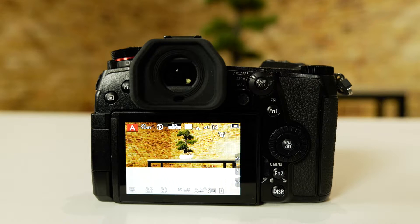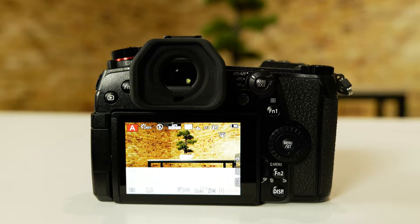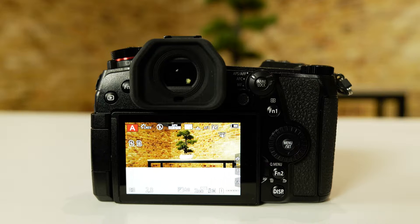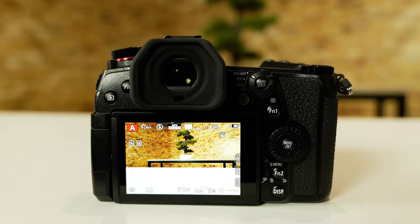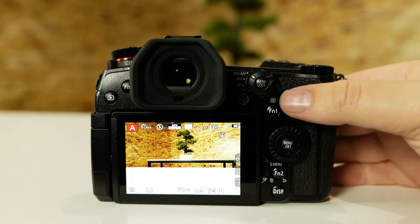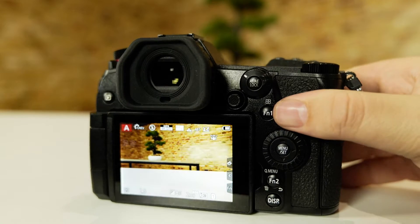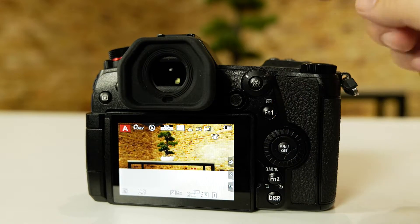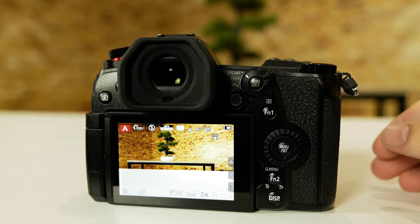Hi everyone, in this quick video I'd like to show you how to turn on peaking mode for manual focus assistance. Right now we are in autofocus mode.